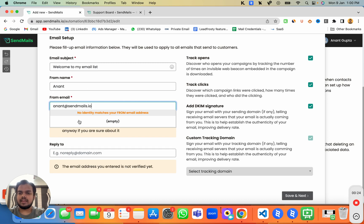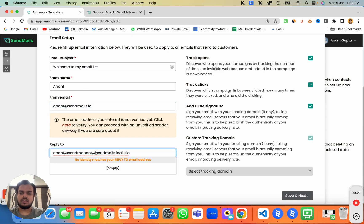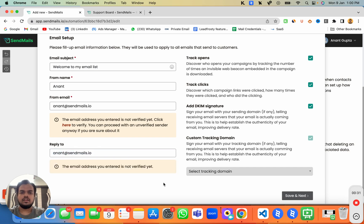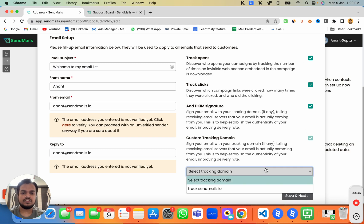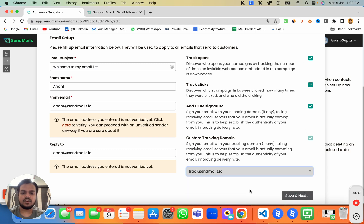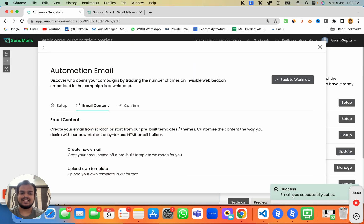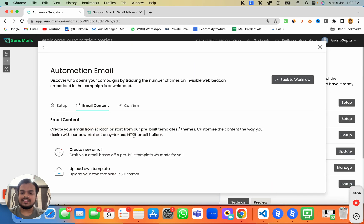Set the reply-to email — you can use the same address or change it. If you want to track opens and clicks, you can enable all those features, then set your custom tracking domain and click 'Save and Next.'